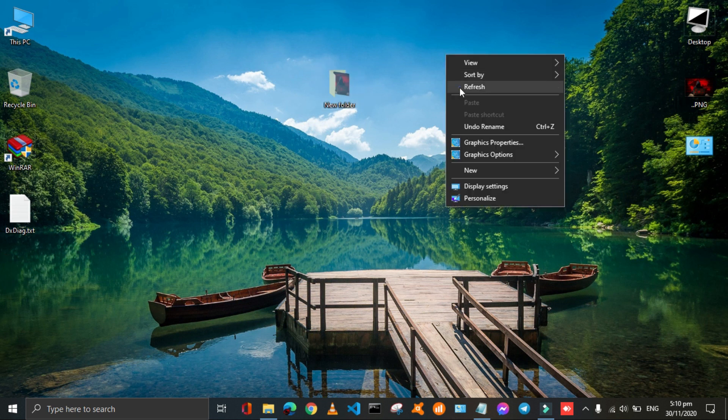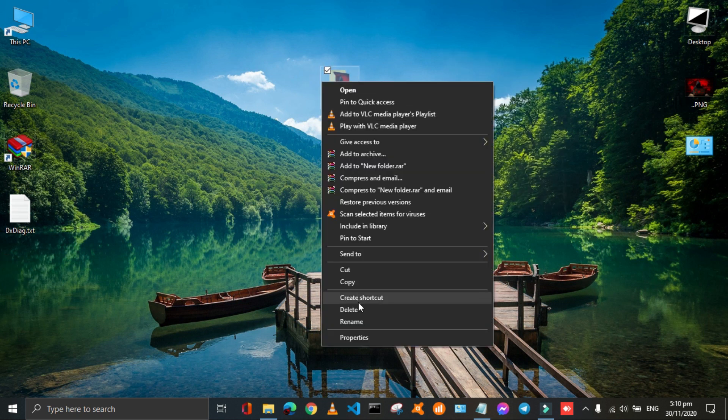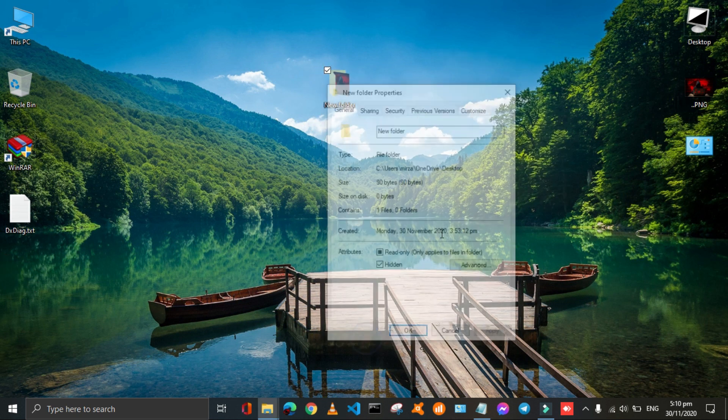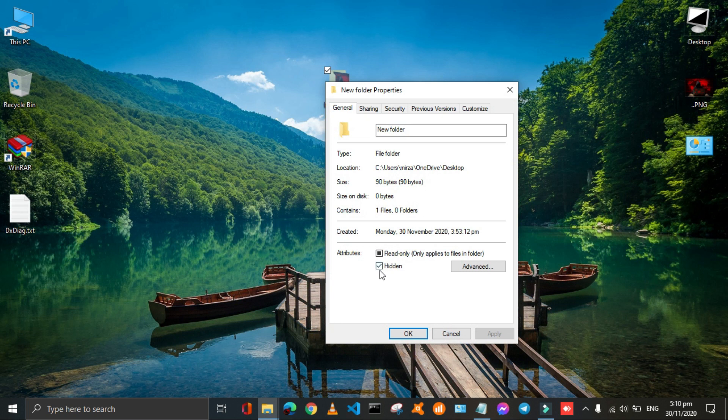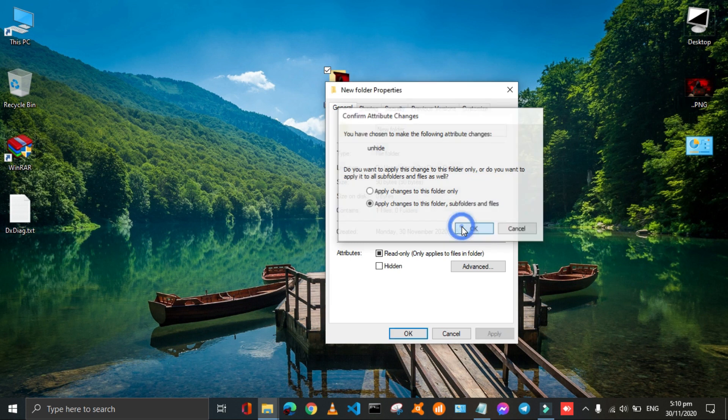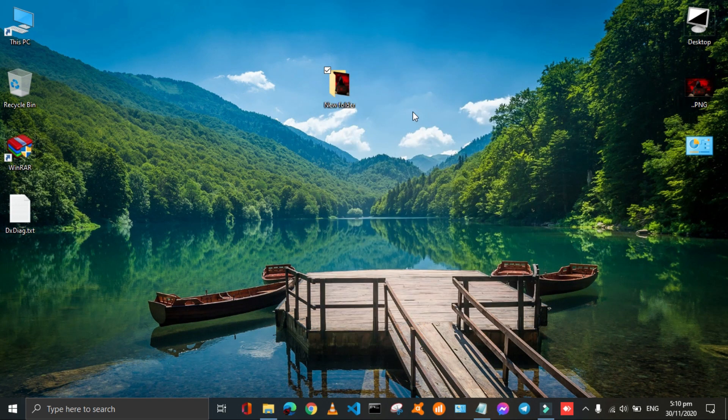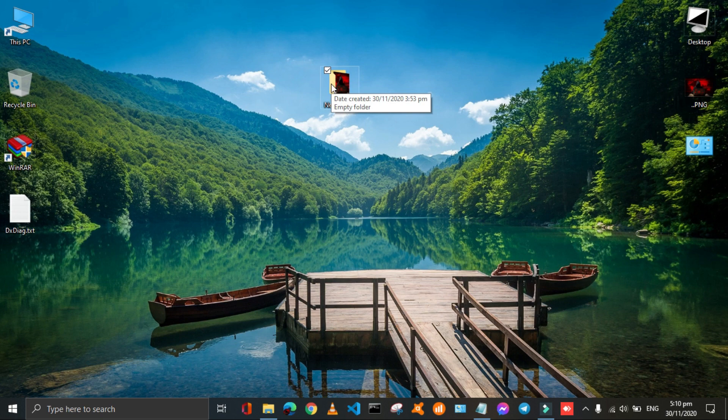But in order to unhide it permanently you have to again open its properties and uncheck the hidden items box. Then click on apply, then ok and again click on ok. Here your folder is back.